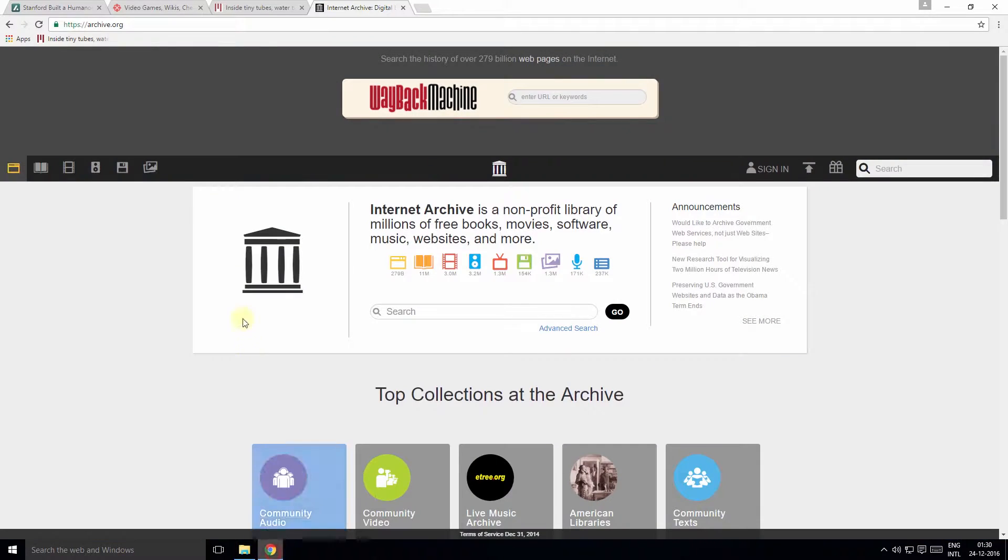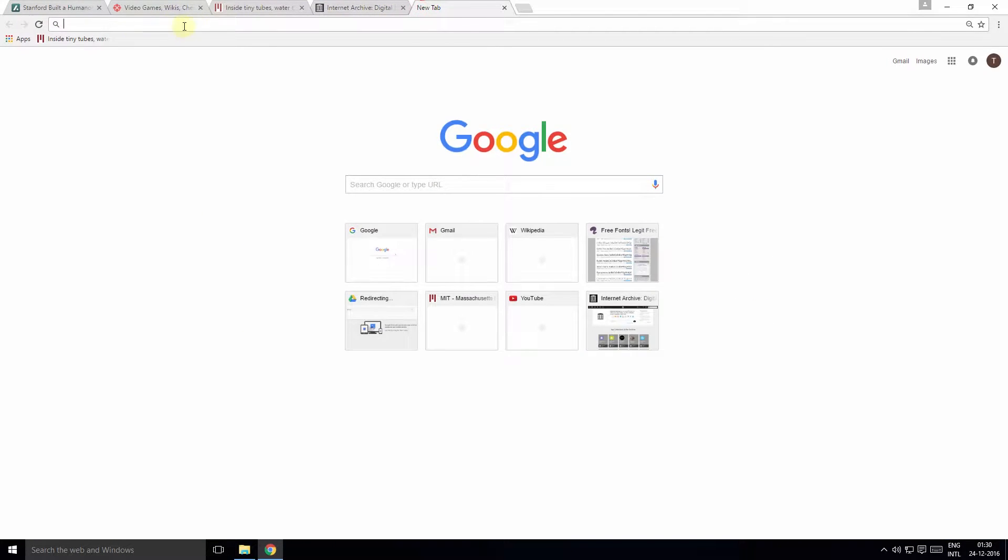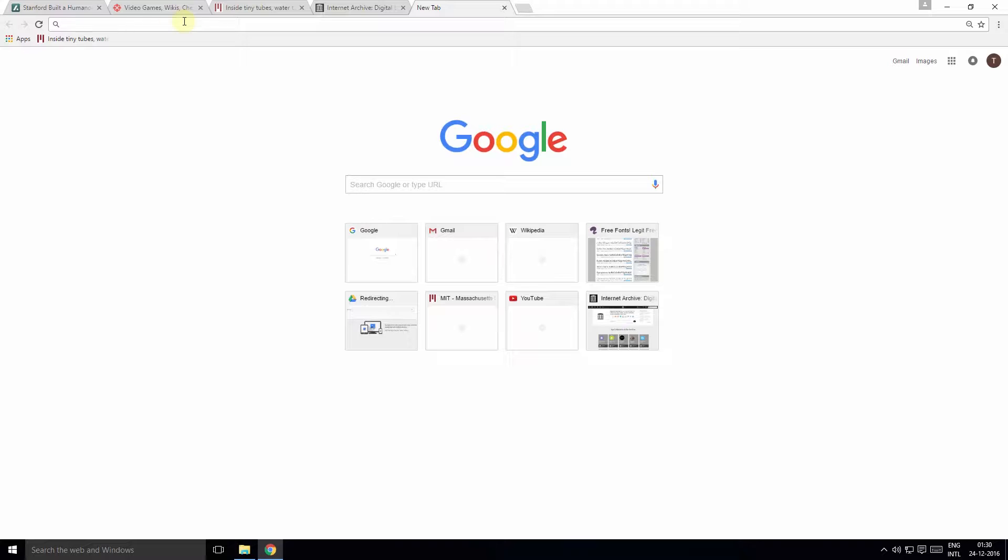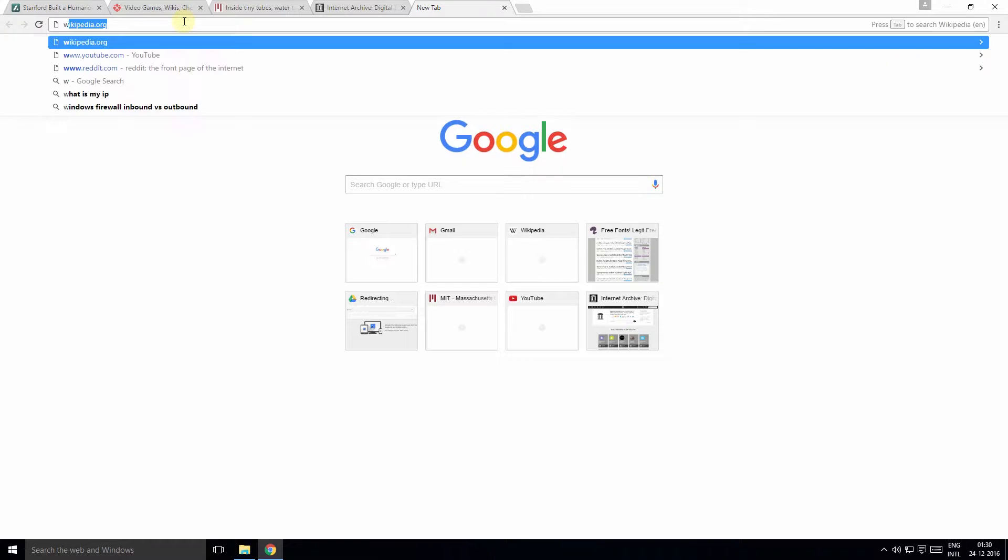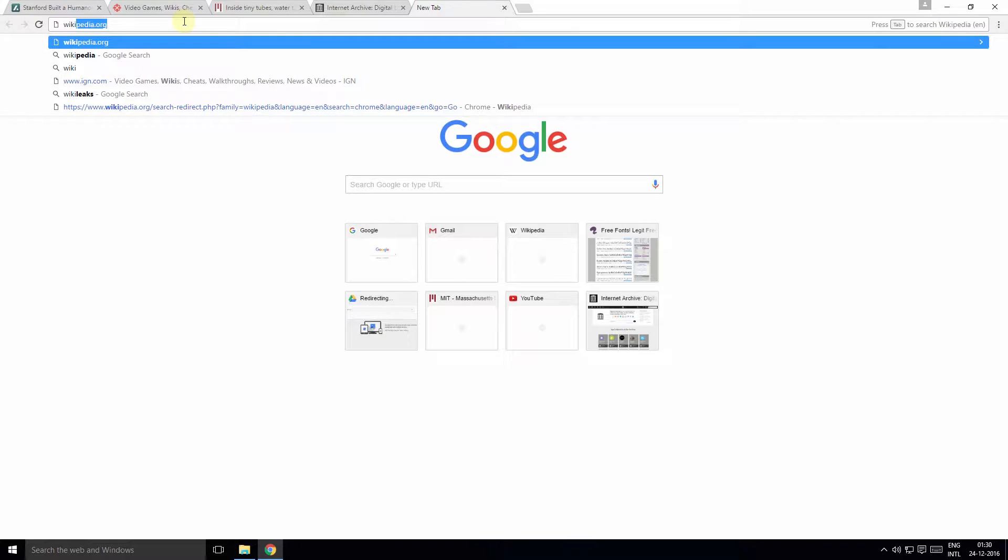Tip number one: Many of us know that you can search Google directly from the Omnibox. This is the Omnibox, by the way. But did you know you can also search inside a website using the Omnibox? For example, to search Wikipedia within Chrome, type Wikipedia inside the Omnibox and press Tab, and you can now search within Wikipedia directly from the Omnibox.